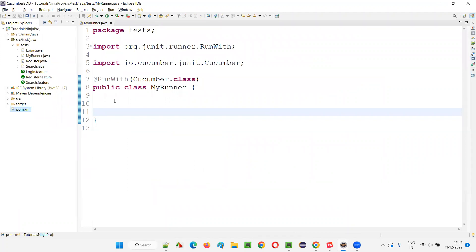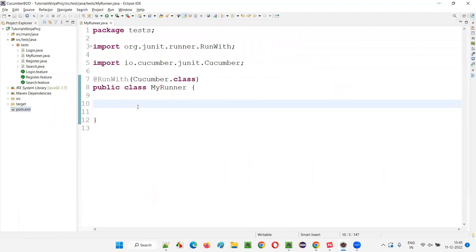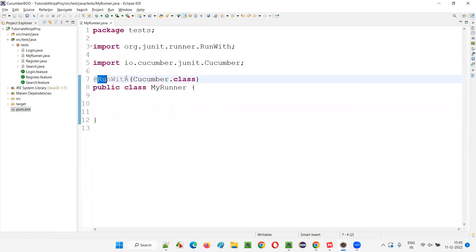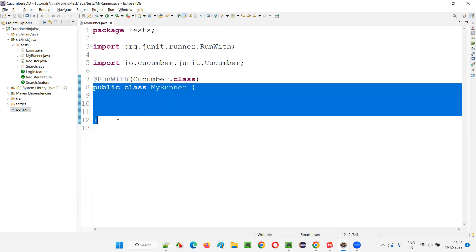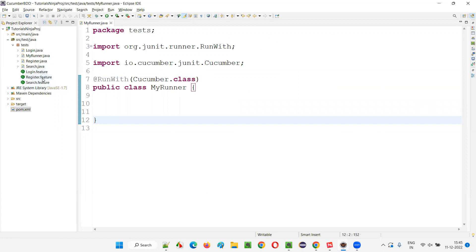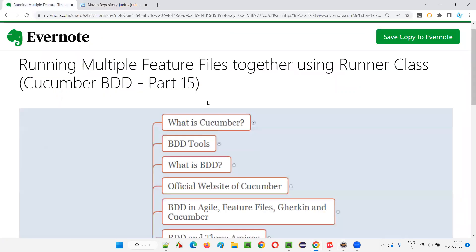I just wanted to check that before going to the next session. The main focus of this session was to show you how to run multiple feature files as a batch using the runner class — with the help of the JUnit @RunWith annotation and the Cucumber.class from the cucumber-junit library. By creating this kind of class, all the feature files run together instead of running them separately. That's all for this session. See you in the next session. Thank you. Bye.